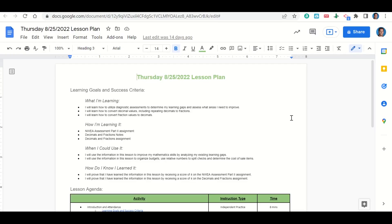Welcome everyone. Let's begin our lesson for today by going over our learning goals and success criteria. First, what are we learning? We're learning how to utilize diagnostic assessments to determine your learning gaps and assess the areas you need to improve, how to convert decimal values including repeating decimals to fractions, and how to convert fraction values to decimals.